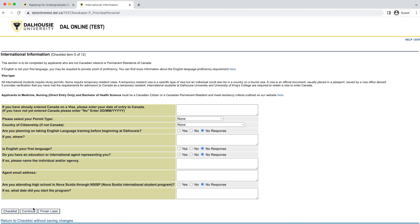This section is only for students who are not Canadian citizens or permanent residents of Canada, and can be skipped by citizens or permanent residents. In this section, we want to know if you have already entered Canada and if so, when. We would also like to know about your level of English proficiency and if you are represented by an educational agent — someone you engage to advise you on the application process. If you would like to give a third party permission to access your application information, that section will be available later in the application.